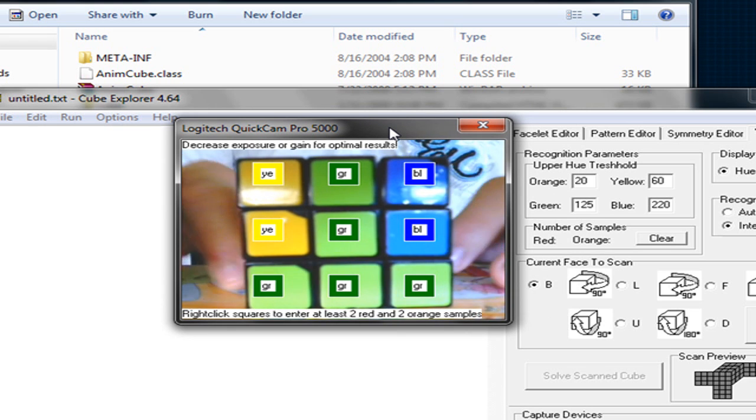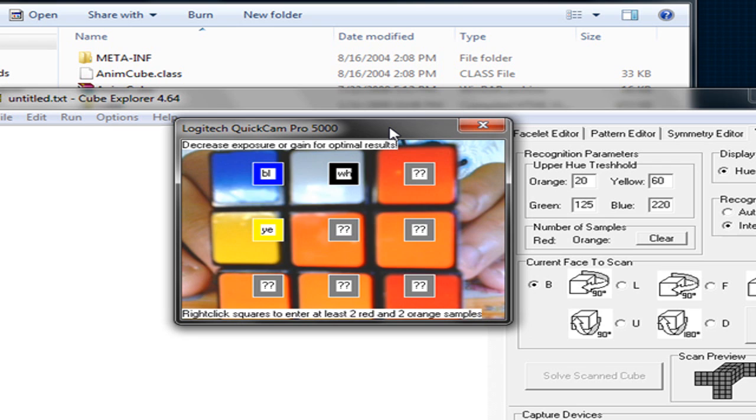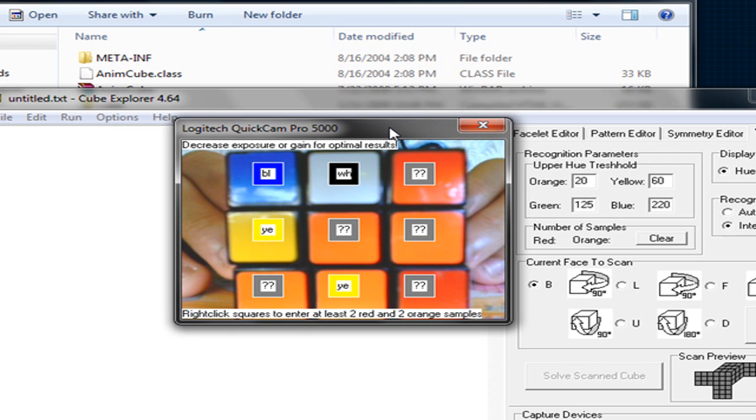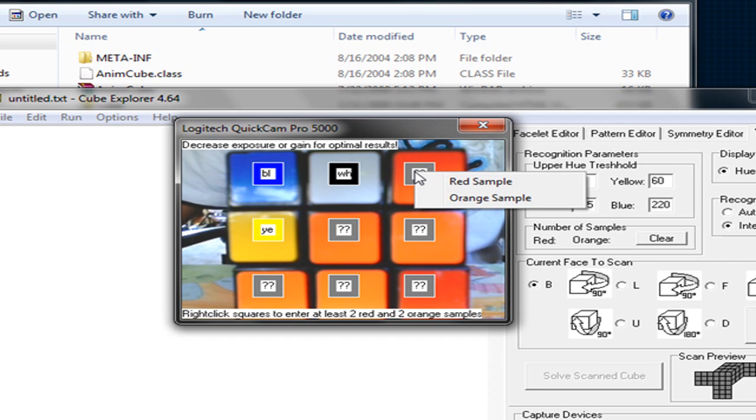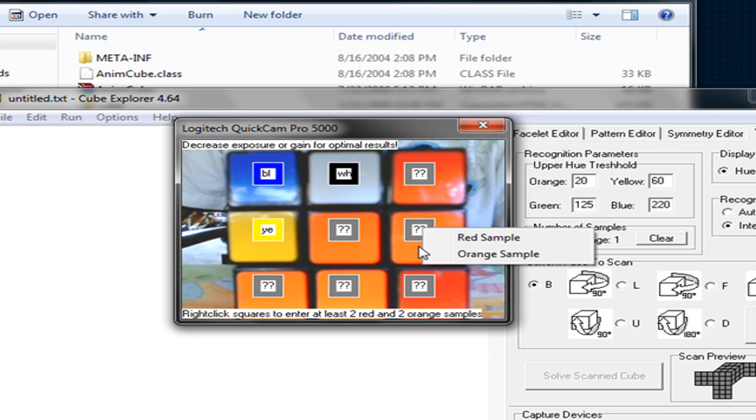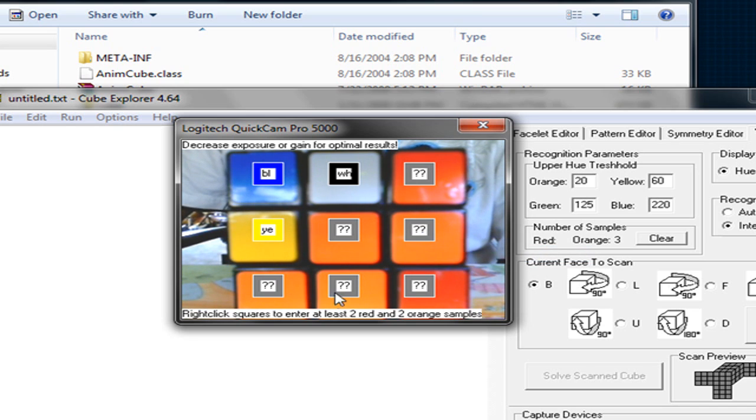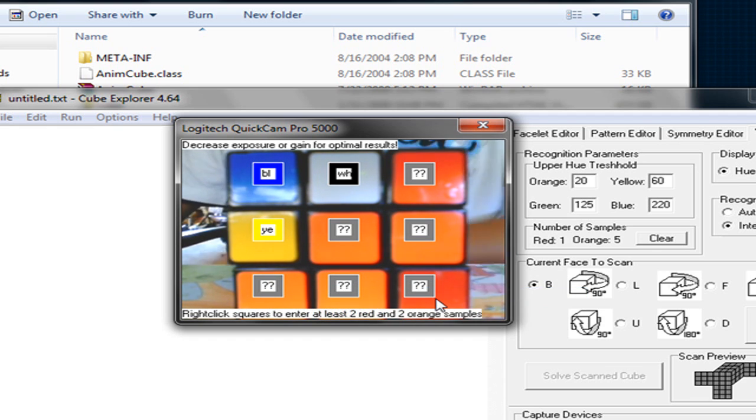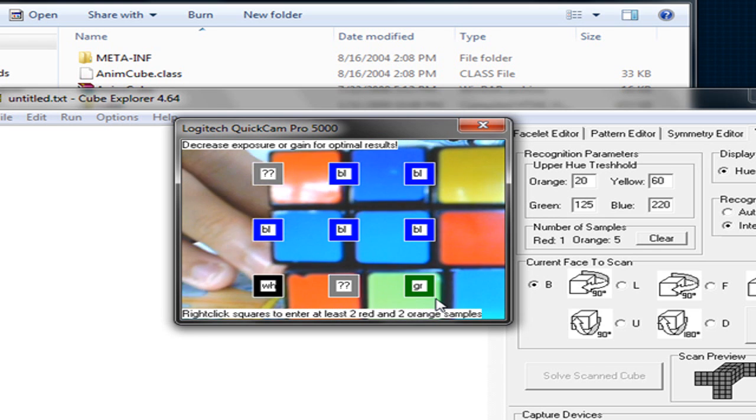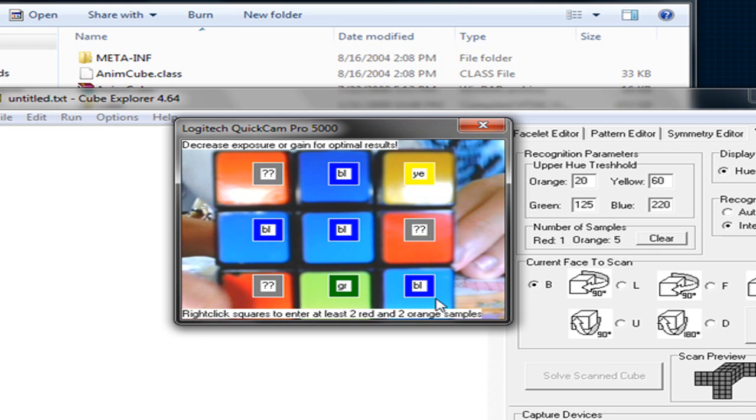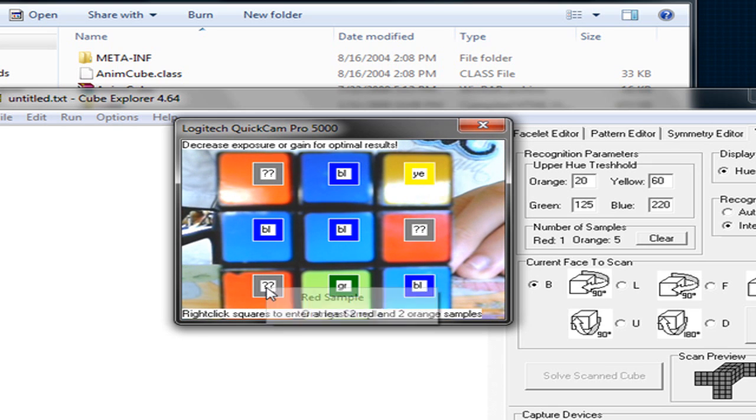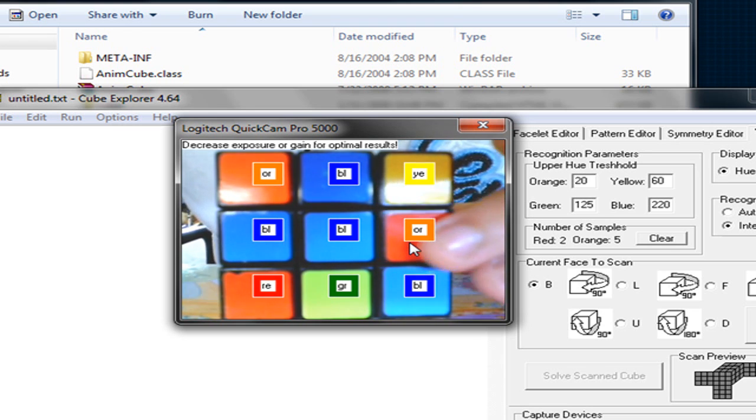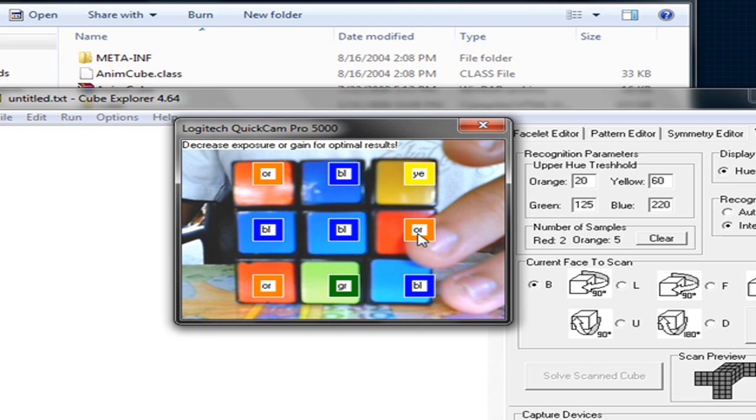And first you want to do is get the orange sides. And as you can see, all the oranges should be about a question mark or yellow. So you're going to right-click on the question mark and choose orange or red. So you're going to go ahead and choose orange side. And you can go ahead and keep finding some more to help a little bit.